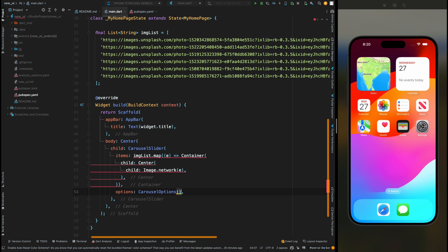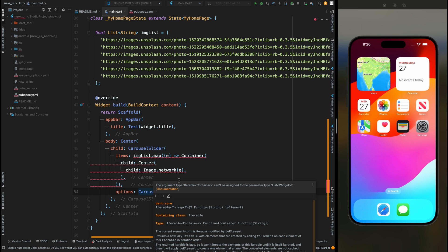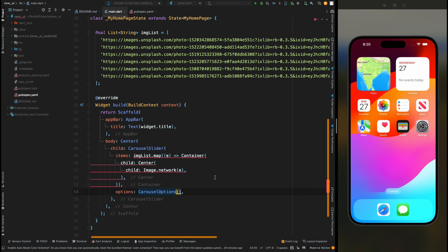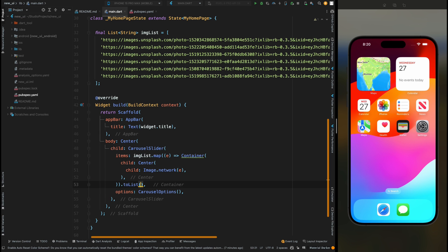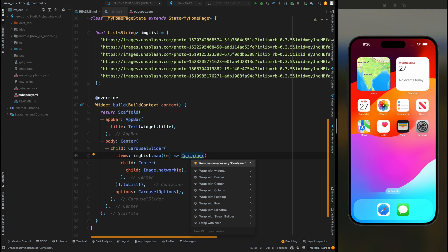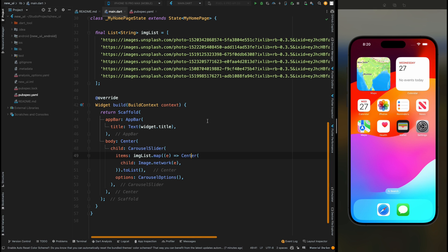One more thing for the items part: don't forget to add the toList function because this items argument needs a list of widgets. Also remove this unnecessary Container widget from here. So that was it for the basic carousel view.